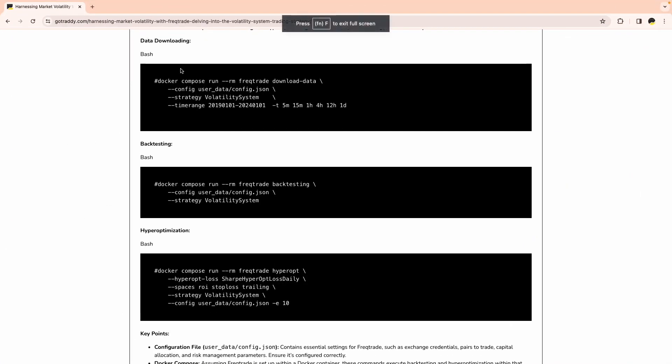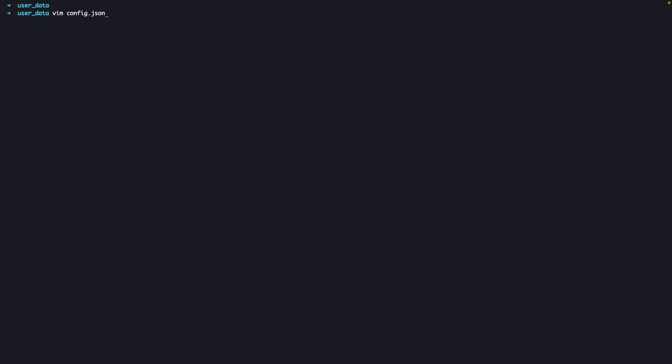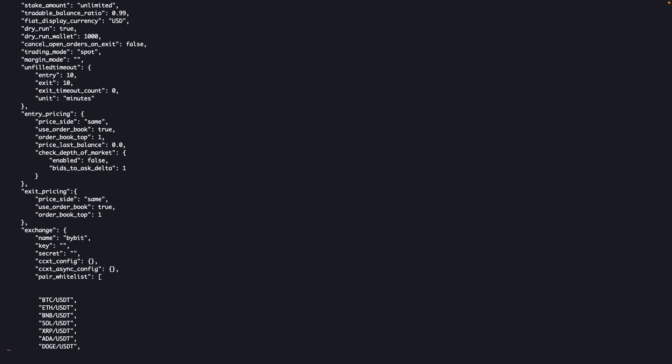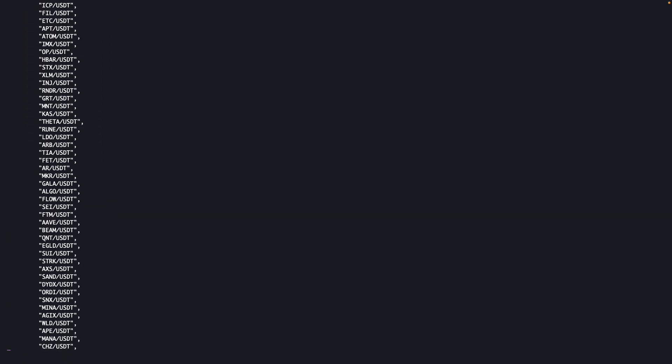In part three, we backtest the strategy on five years of data from January 2019 to January 2024, across 70 different coins and multiple time frames: 5 minutes, 15 minutes, 1 hour, 4 hours, 12 hours, and 1 day. Commands can be copied from a linked website. First, we download data for all time frames using the config file, which lists approximately 70 coins.